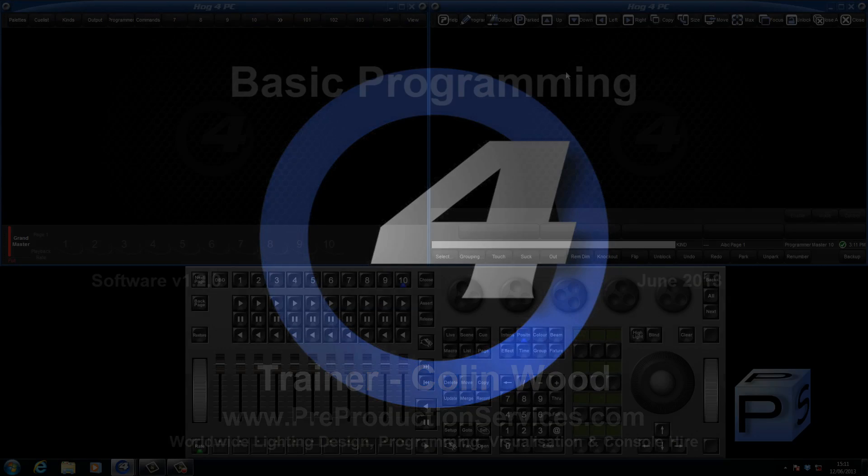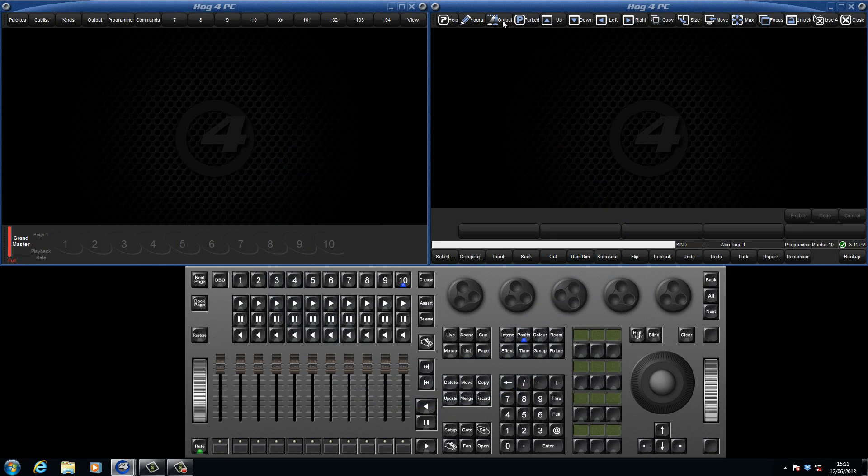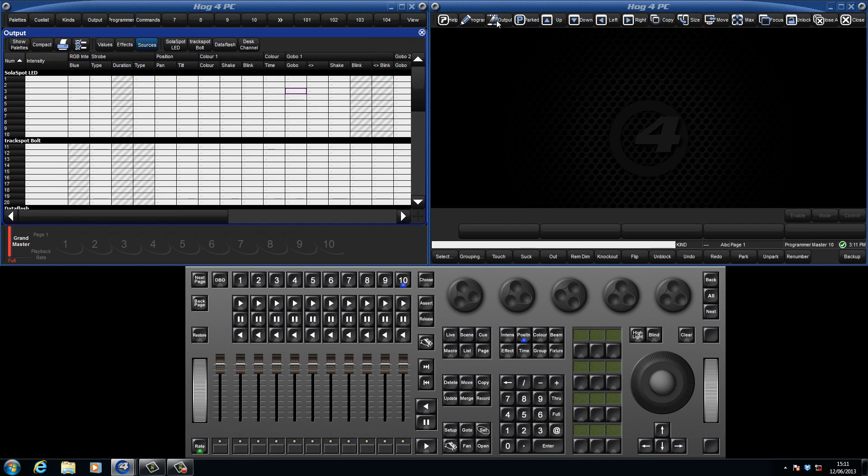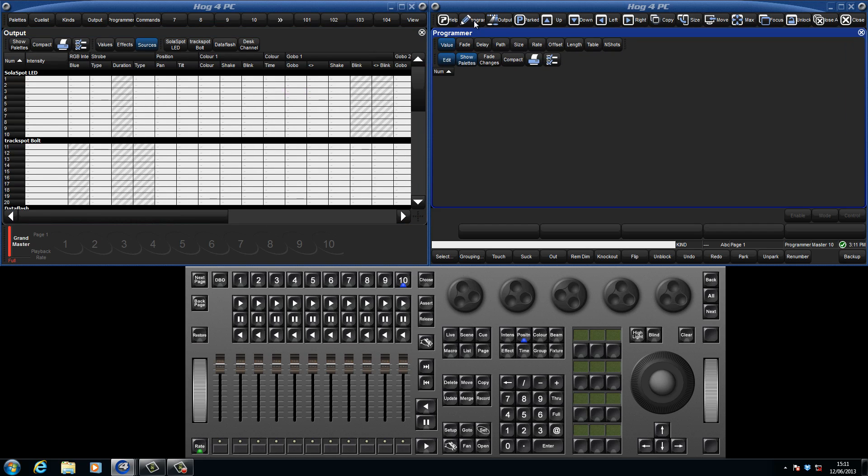Hello and welcome to this HOG4 tutorial, which will introduce the output and programmer windows. We will then be assigning values to some fixtures, and finally record our first cue.